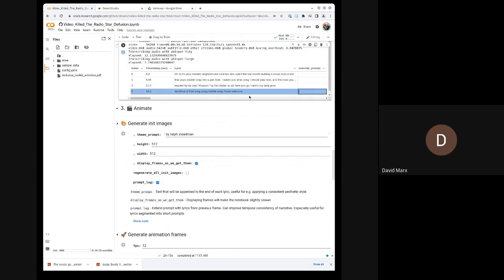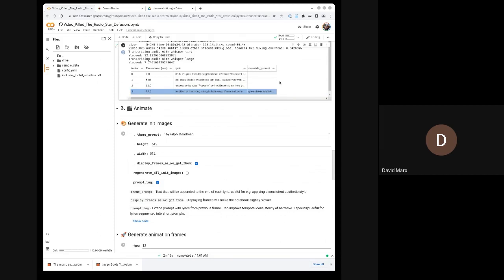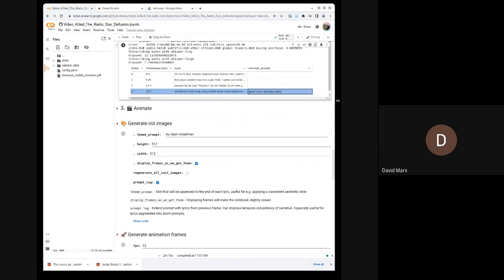So when we use the Override Prompt, if you wanted to override this last frame, for example, we could say, you know, green trees and blue skies. This is a full override, by which I mean I did not add by Ralph Steadman on the end. And it's not going to do it on its own. So if you use Override Prompt, if you want to keep it in theme, you need to add it yourself.